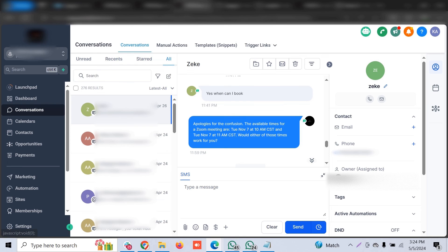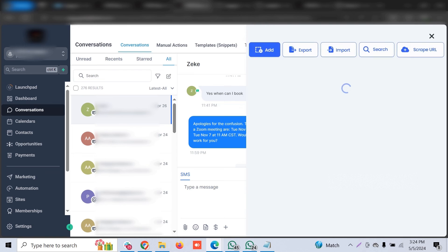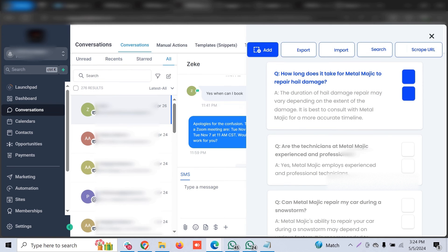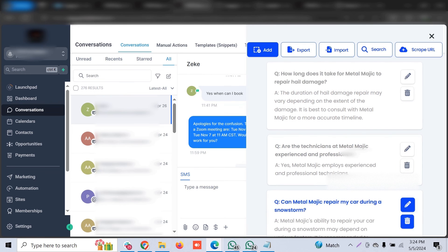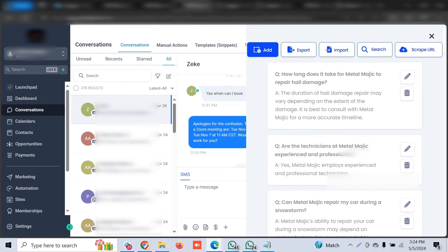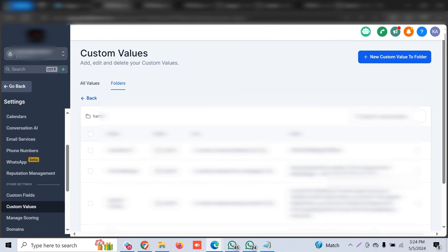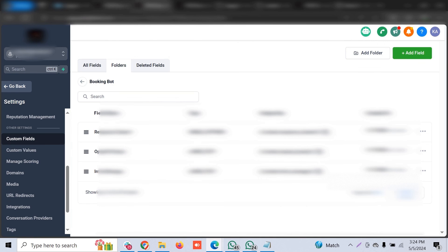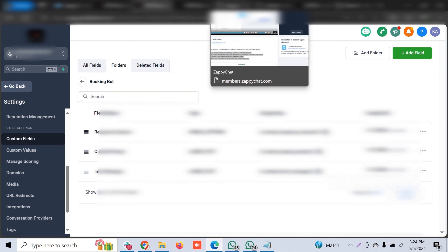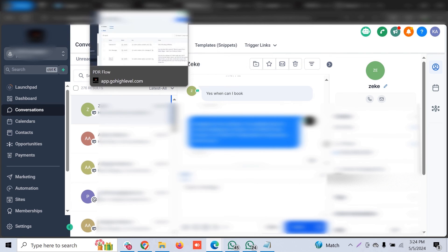Once the JavaScript is installed, you'll also see the training option directly within Go High Level. You can click on it, see whatever FAQs were trained before, edit them, and add new ones as you're responding to customers. The custom values and custom fields are all generated during the Zappy Chat snapshot installation.